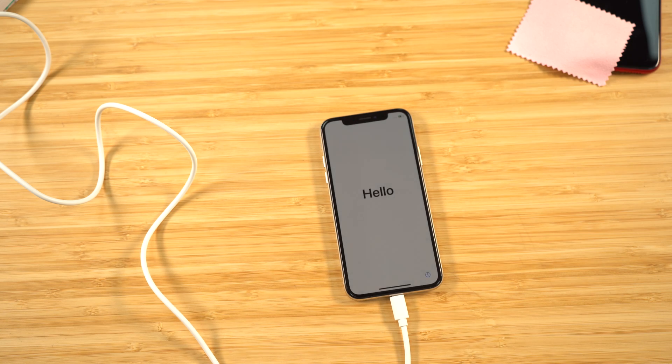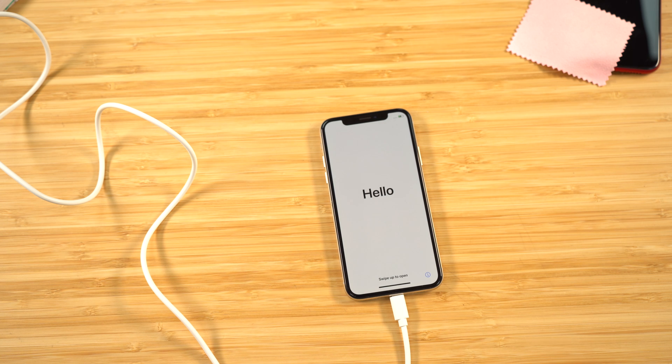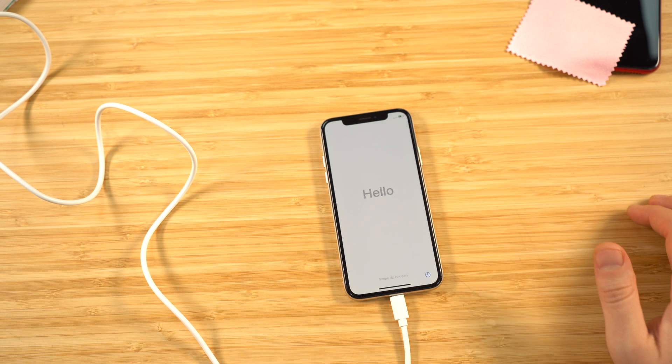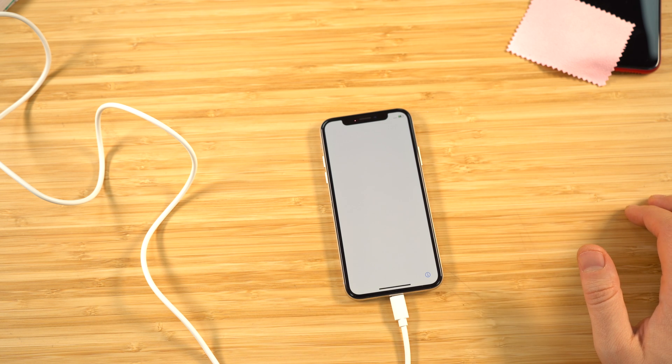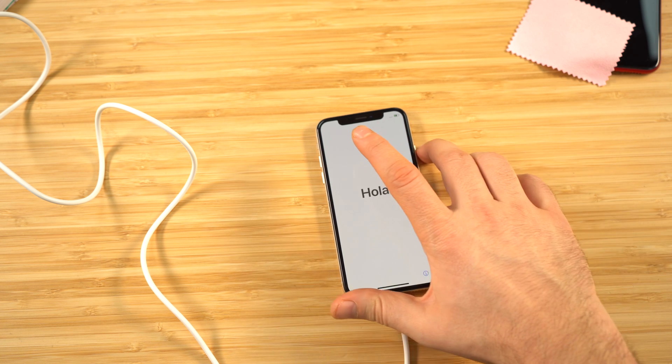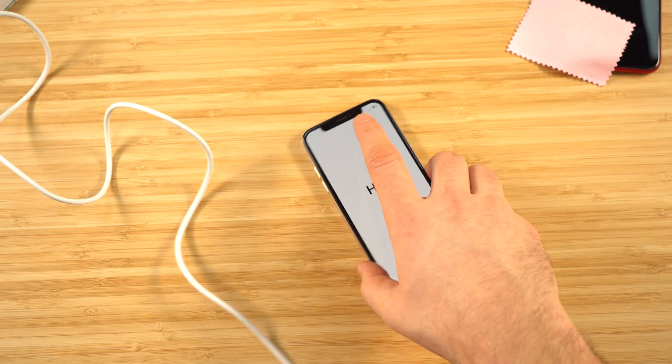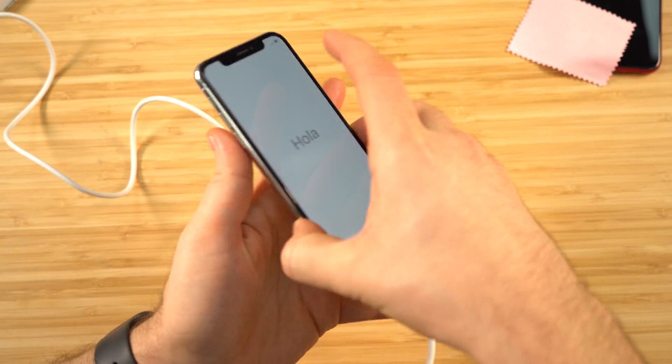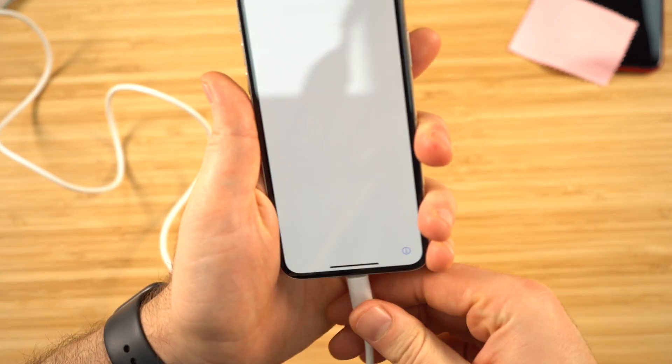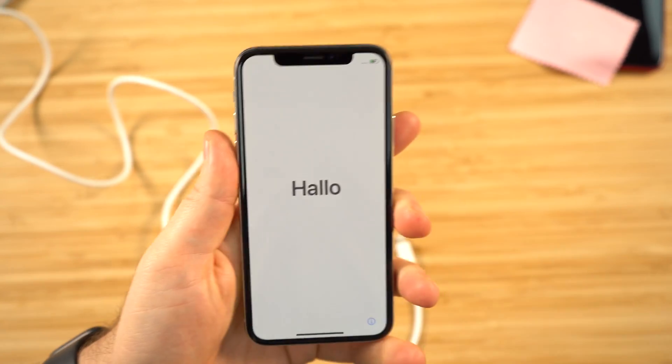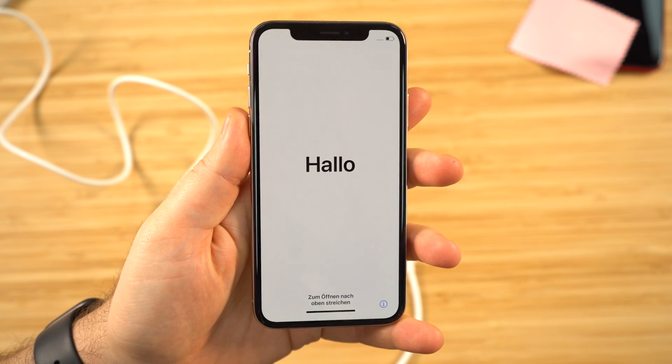Once that's finished, the device will turn back on and it will be factory reset with no user data, no passcodes, and no disabled screens. You'll be able to set it up exactly how you need it.